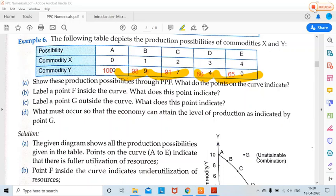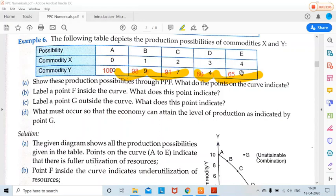Yesterday we had touched this question. These possibilities were given to us of commodity X and Y — 0, 1, 2, 3, 4. X is increasing in production. To increase production of good X, we have to lose some other good because resources are fixed. Resources are moving from production of Y to X. Some units are lost every time in Y — going from 10 to 9, then 9 to 7, then to 4 and then to 0. The first question: show these production possibilities through PPF. What do the points on the curve indicate?